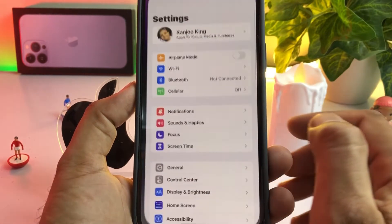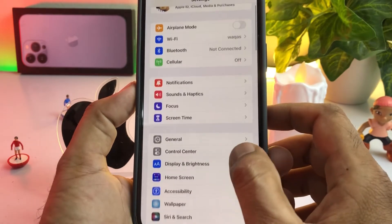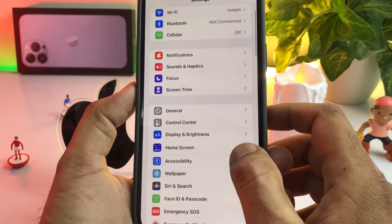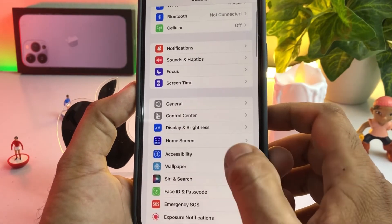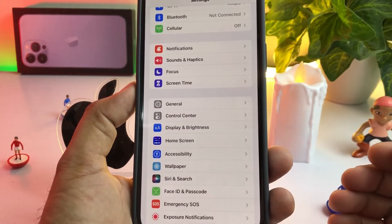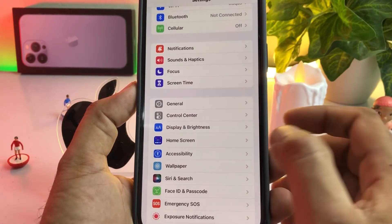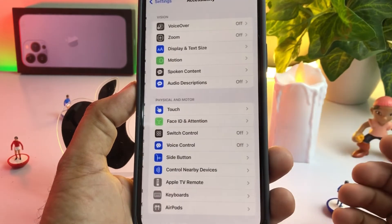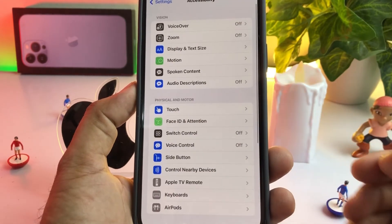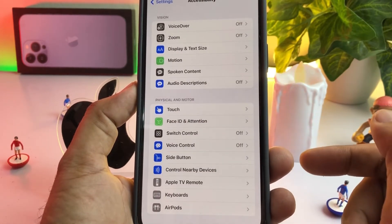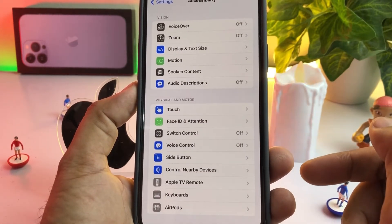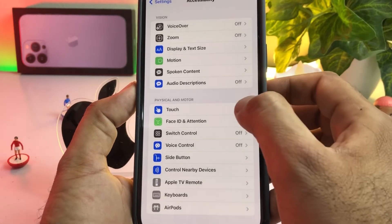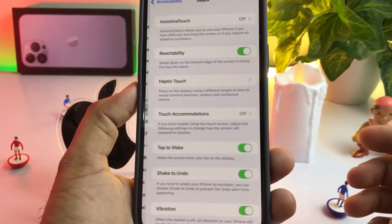Open iPhone Settings. In Settings, you need to tap on Accessibility, as you can see it's showing here. Just tap on that. After tapping, you can see on the screen that the Touch option is showing here.